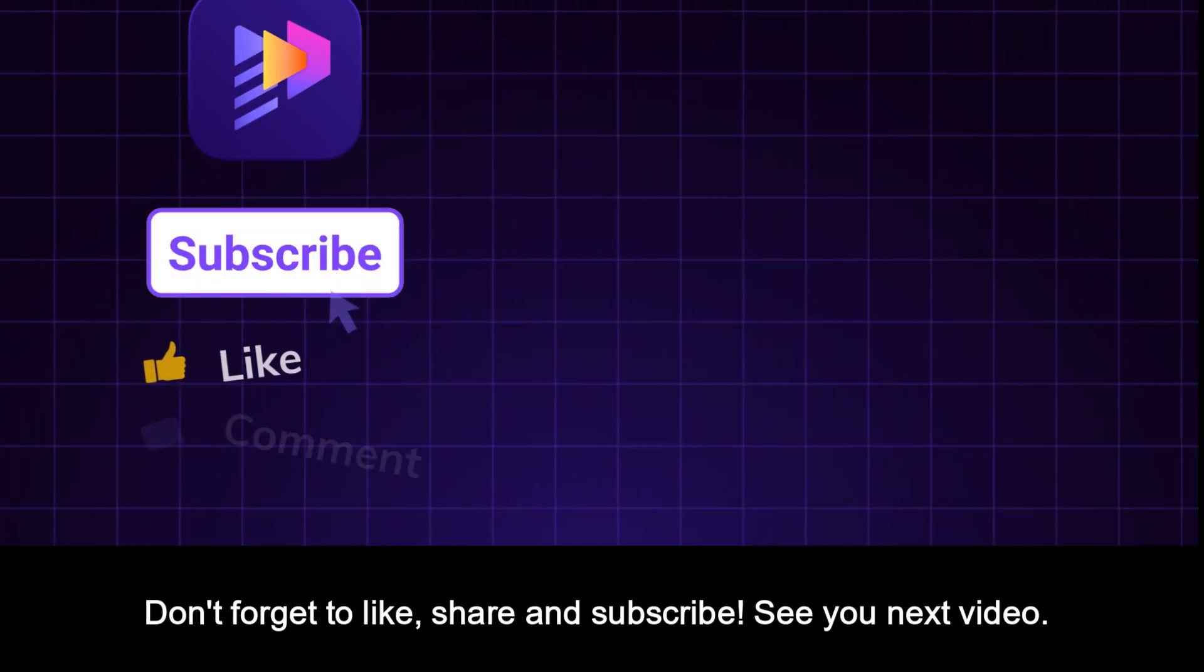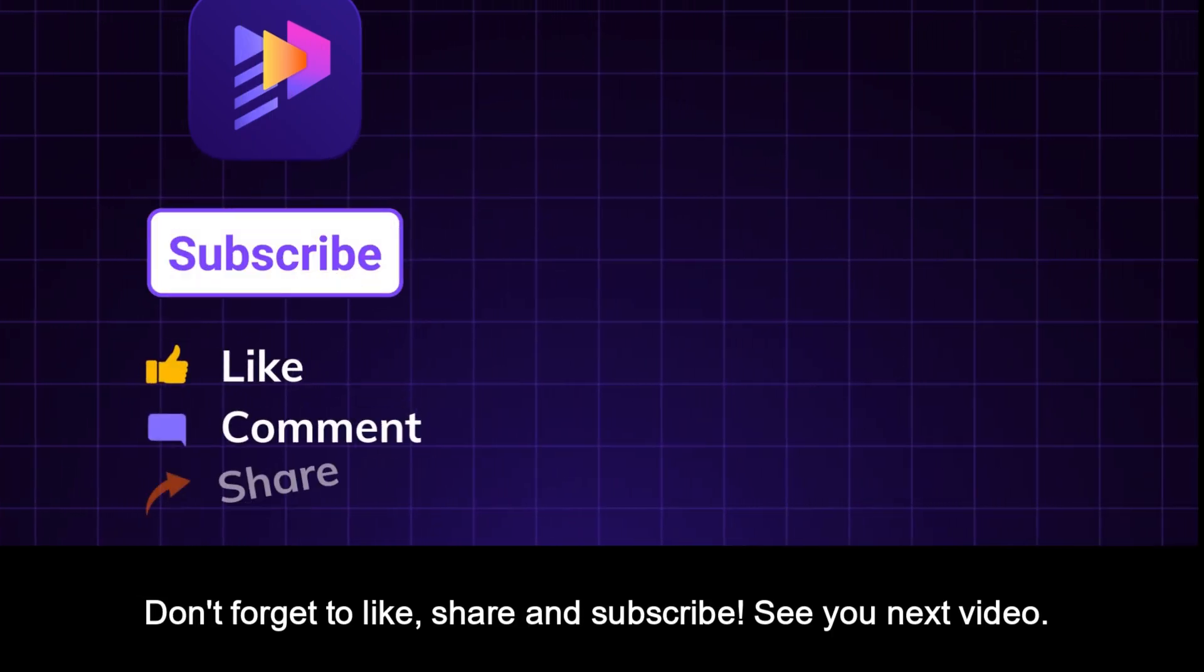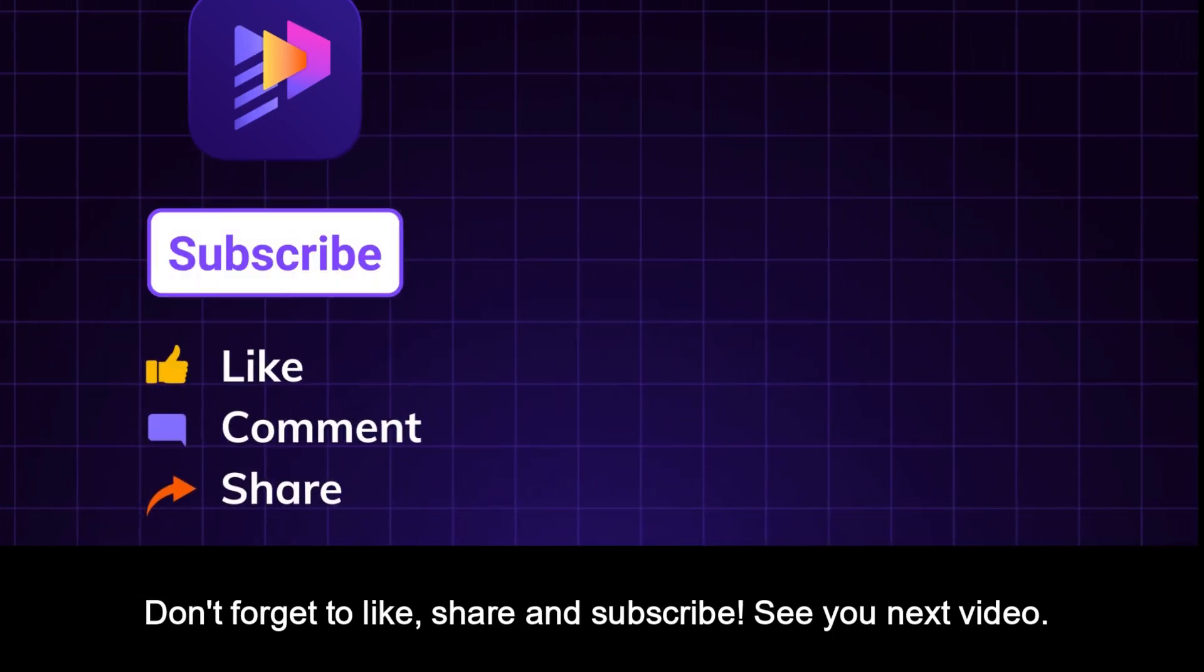Don't forget to like, share, and subscribe. See you next video.